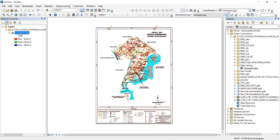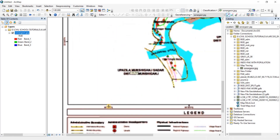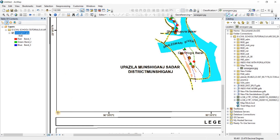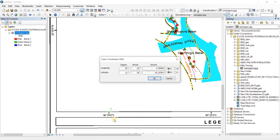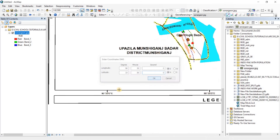We need at least three points for georeferencing, but to be safe we'll always use four points. Coming down, the coordinates show 23°35' so this point is approximately 23 degrees 30 minutes, with longitude 90 degrees 30 minutes. Right-click, Input DMS: East 90, 30, 0. GIS is now calculating — it suggests 28 minutes for latitude but we'll enter 30. Latitude: 23, 30, 0. Click OK.